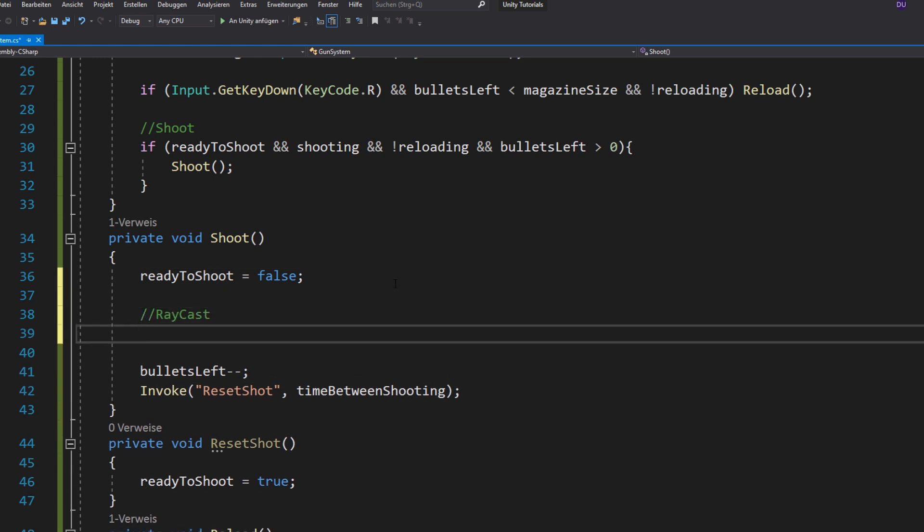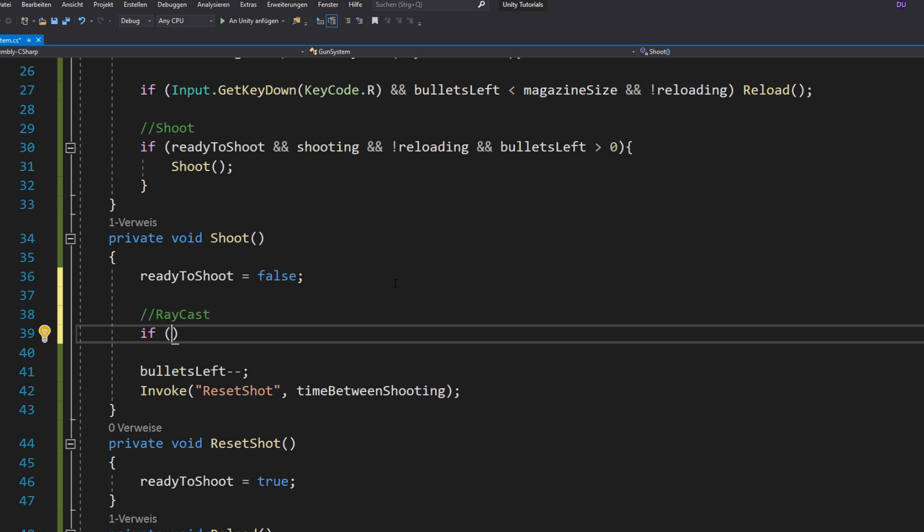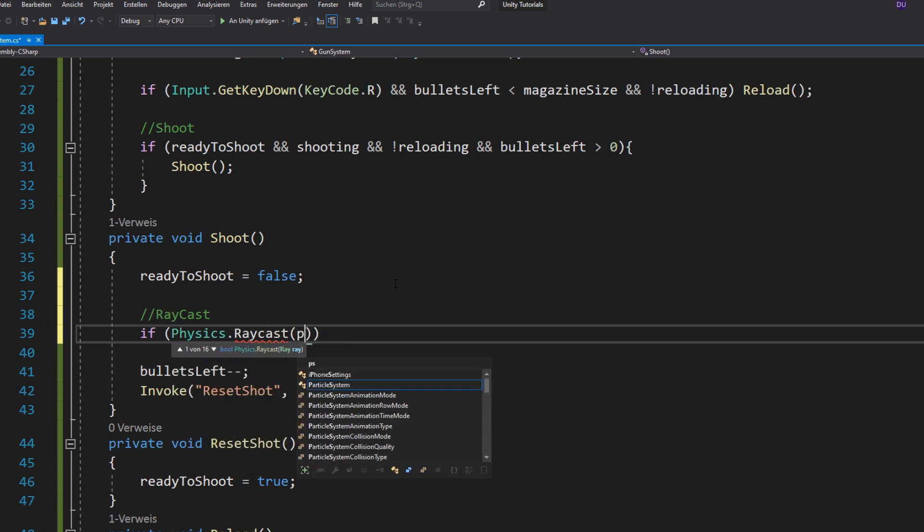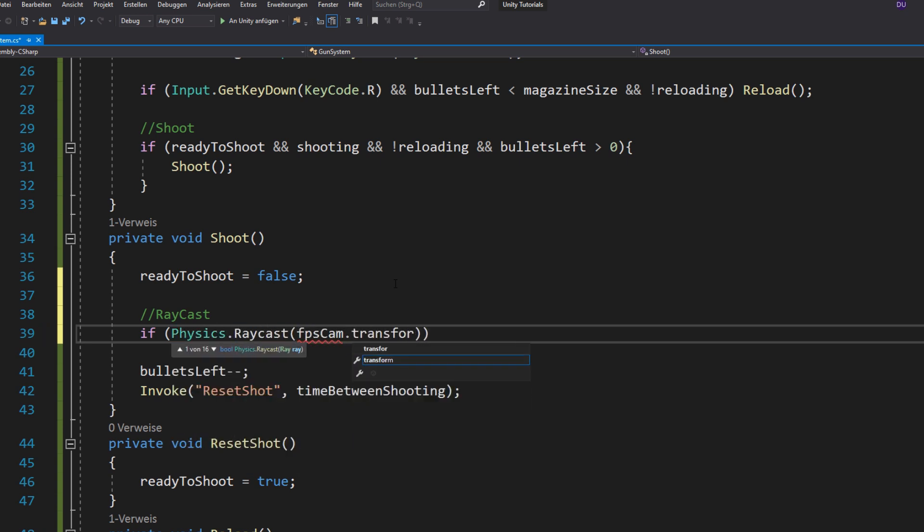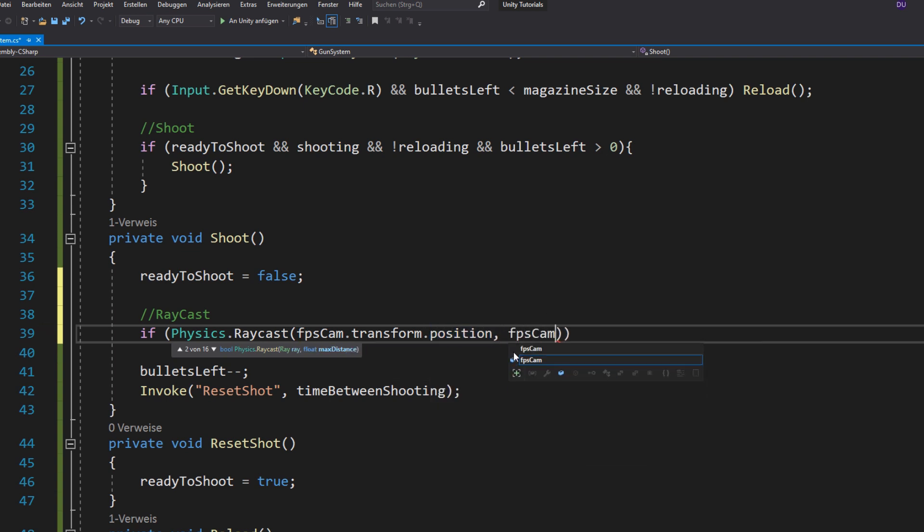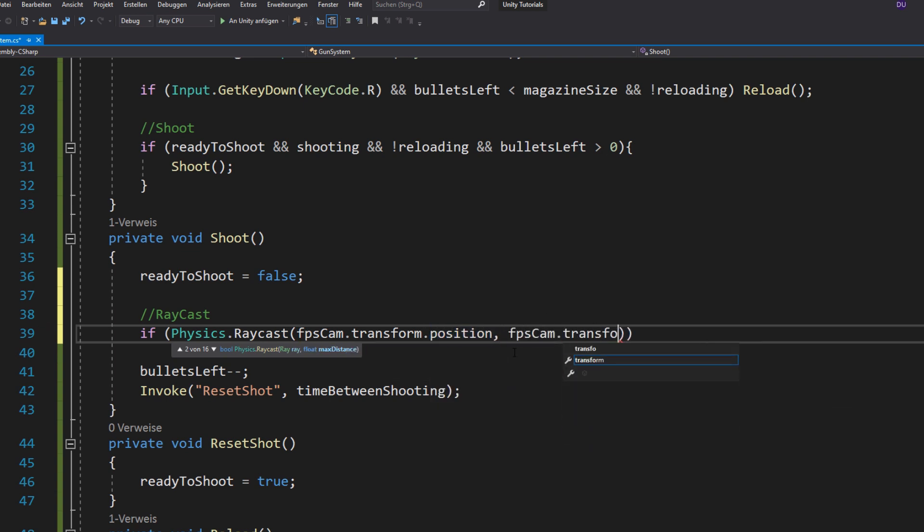If you don't know what raycasts are, they're basically invisible rays which you shoot out and you just have to set the start position of the ray, which would be our camera position. Then the direction, which is forward, obviously.